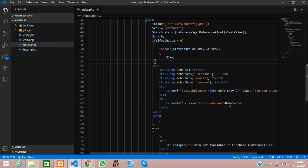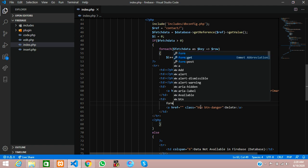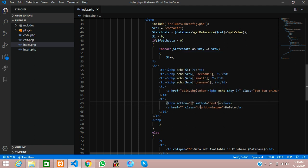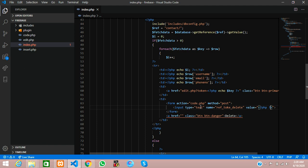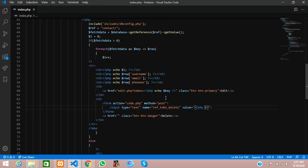Let us go to our code at the index page. We have created an href tag for deleting, but now we are going to change it and use a form tag with POST method, action set to code.php. We will create one input field — the name will be 'referral_token_delete'.